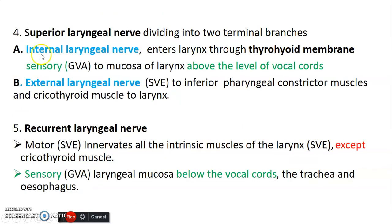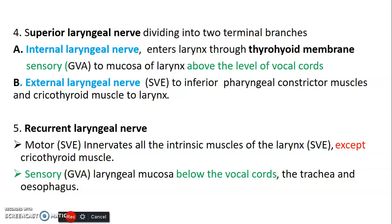Other branches of vagus include the superior laryngeal nerve, which divides into two: an internal laryngeal nerve and an external laryngeal nerve. The internal laryngeal nerve enters the larynx through the thyrohyoid membrane and provides sensory innervation to the mucosa of the larynx above the level of the vocal cords — that's the supraglottic compartment. The external laryngeal nerve supplies the inferior pharyngeal constrictor muscles and the cricothyroid muscle of the larynx.